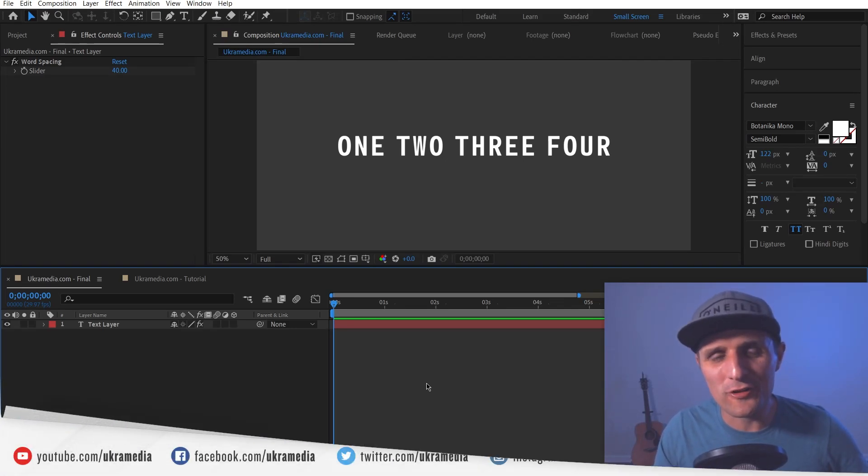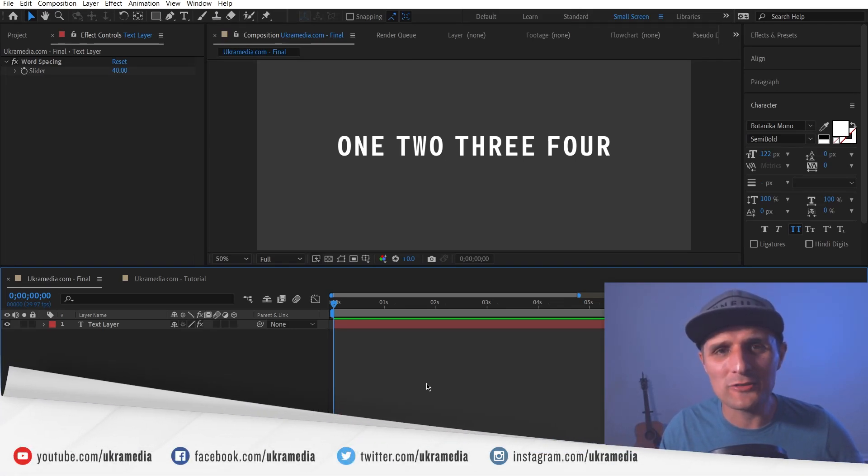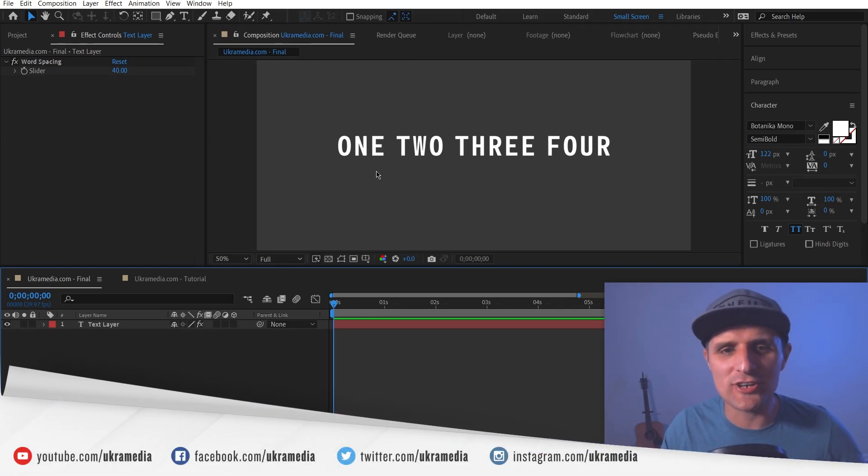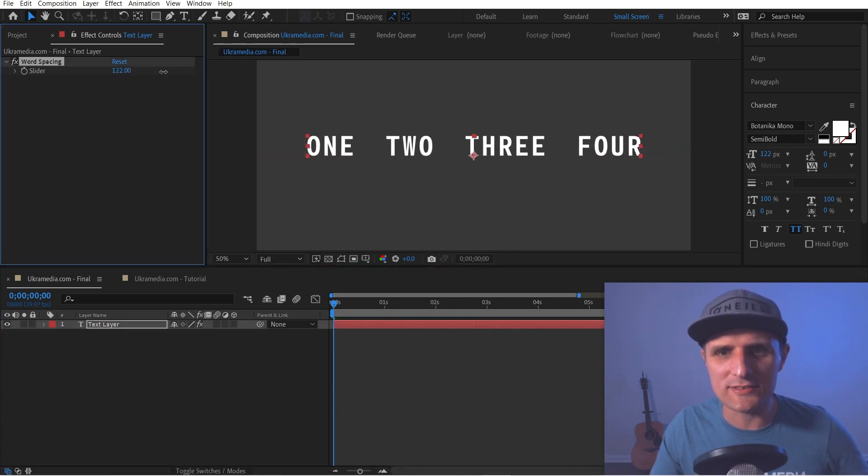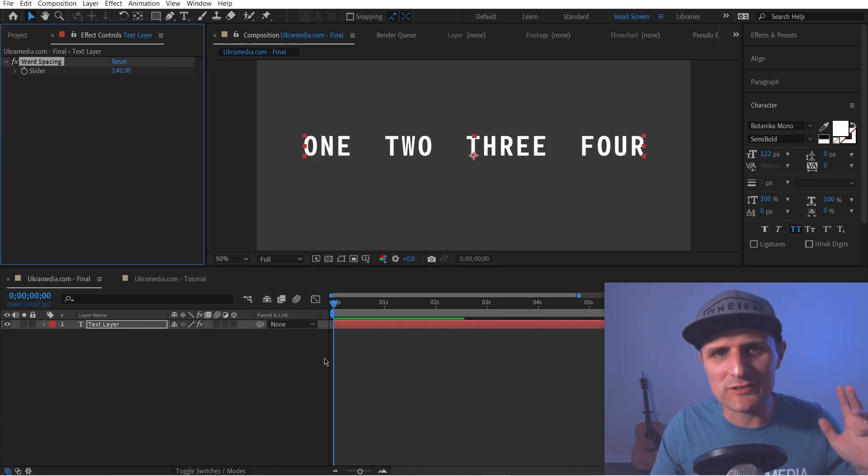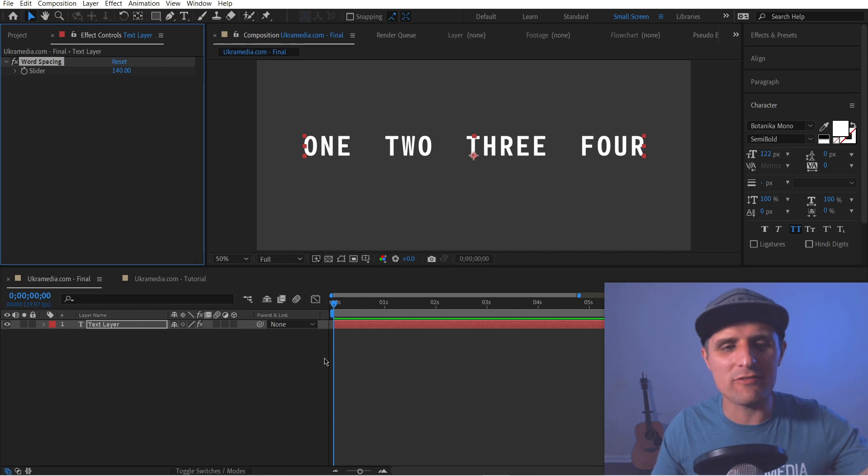In this quick tip tutorial, I'm going to show you how to create this slider that adjusts only the spacing between your words like this. So we're going to do some expressions, so let's dive right in.